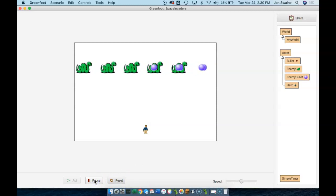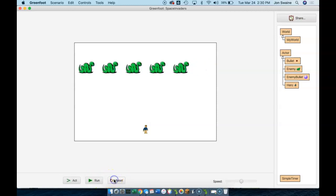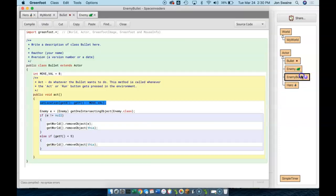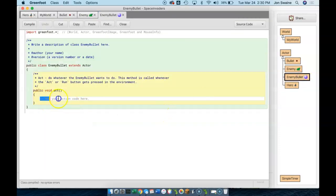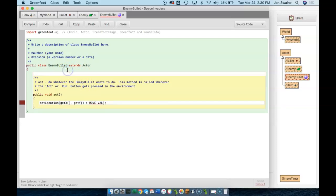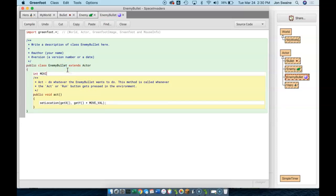Look at that — we're getting bullets. Now we have to tell the bullets to move. Here, this is the code that we used to make the bullets of the hero go up the screen. So in the EnemyBullet class, I'm going to paste it but alter it to make it go down the screen. And I'm going to have to make another moveVal variable here. Let's make the enemy bullet move a little slower — we'll put it at six.